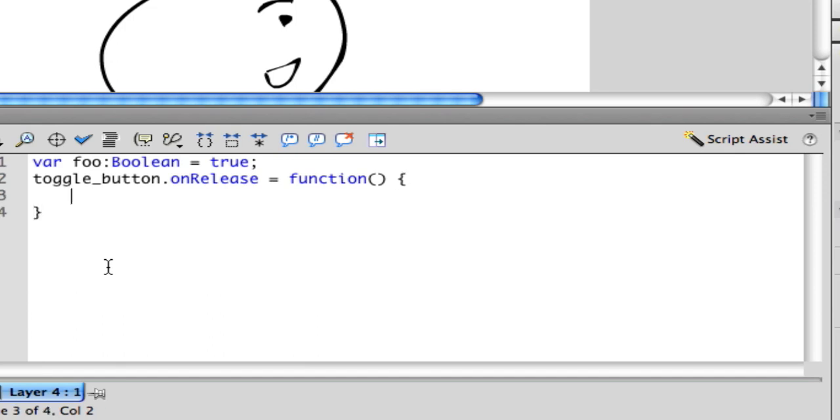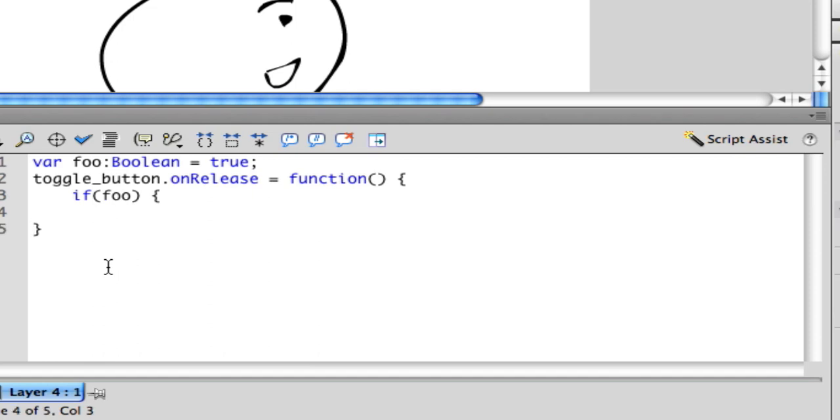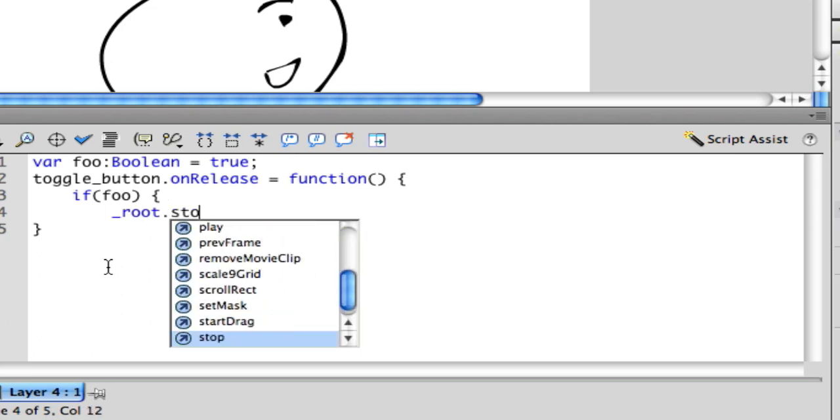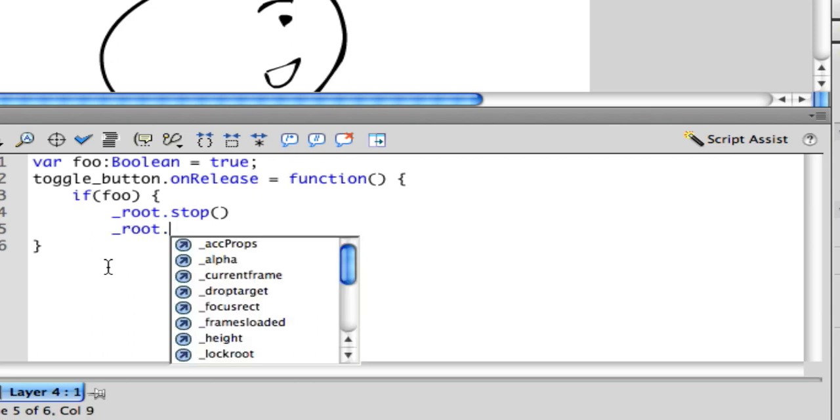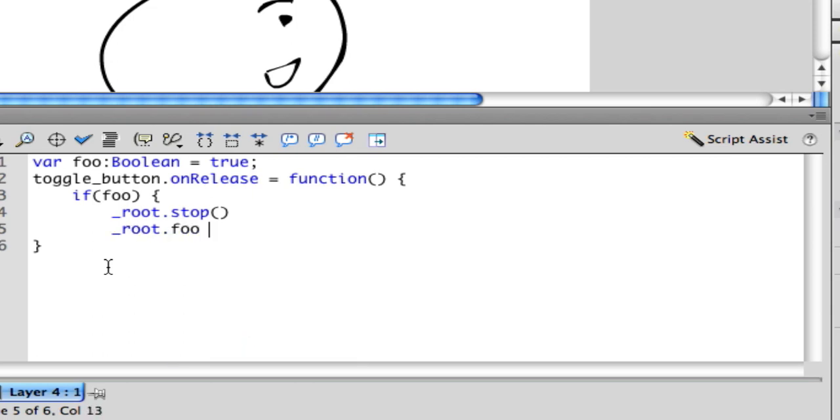Then you're going to do if foo, which implies if foo equals true, but you don't have to, you can omit that. Then root stop, and then root foo equals false.